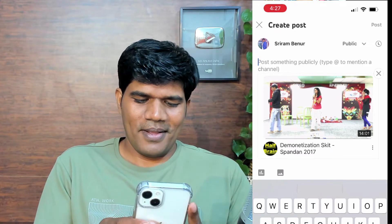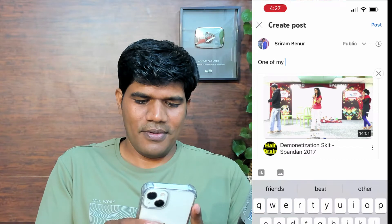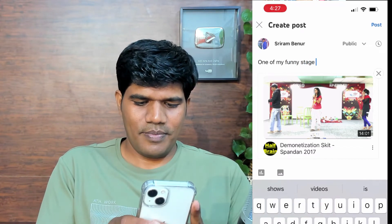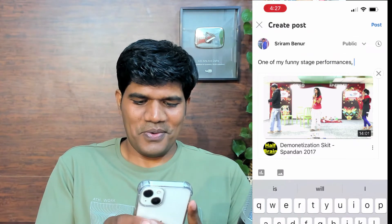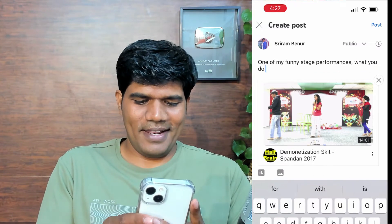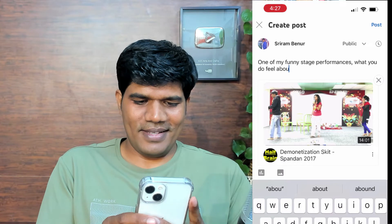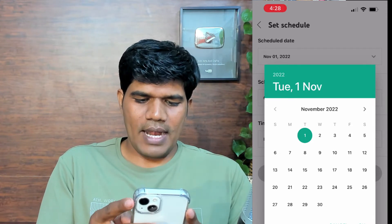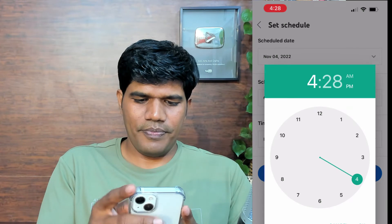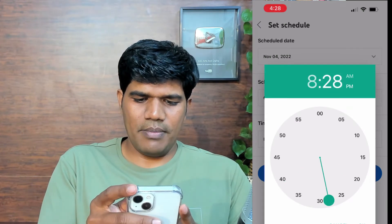That skit is going to appear here. I'll write 'one of my funny stage performance' and ask 'what do you feel about this?' I don't want to publish it right now, so I'll schedule it for Friday at around 8 PM. Click done and then click schedule. So I have scheduled the videos — this is how you can schedule a video or directly publish a video.